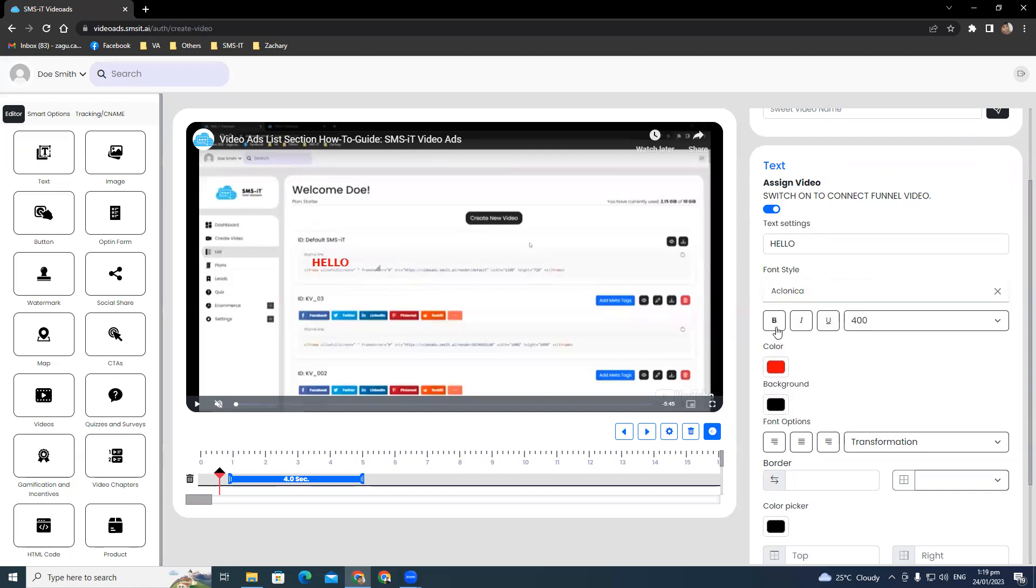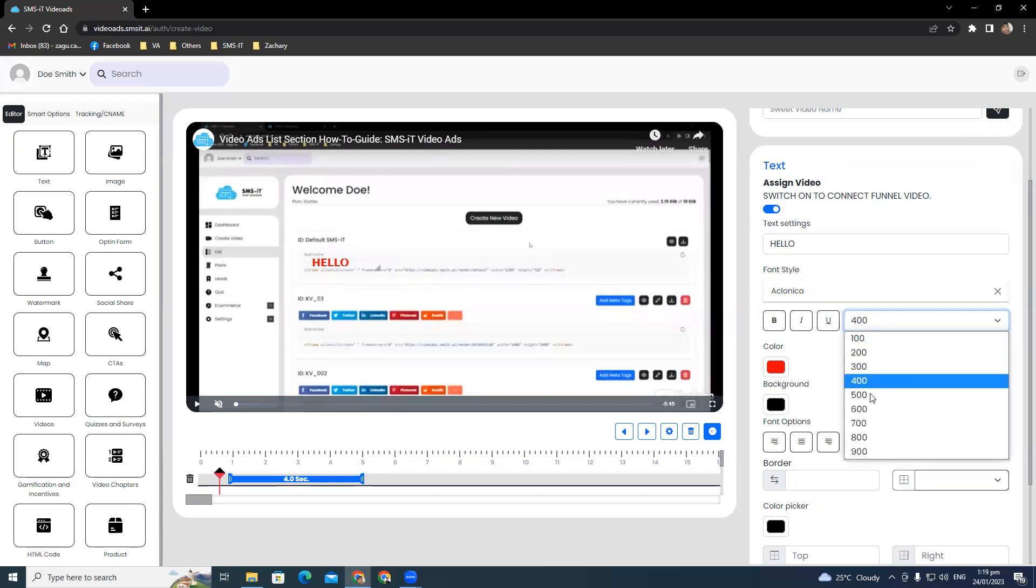You can make it bold, italicized, or underlined. You can also customize the font size right here, and the font color and the background.